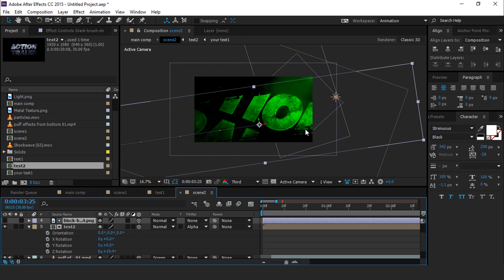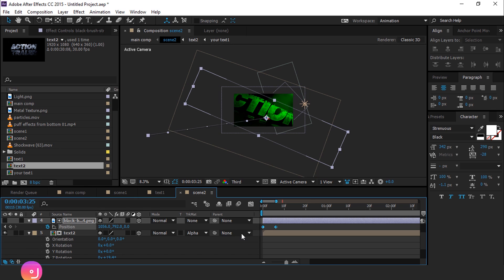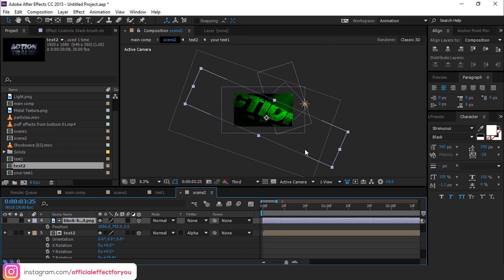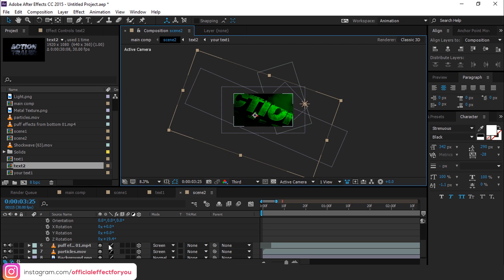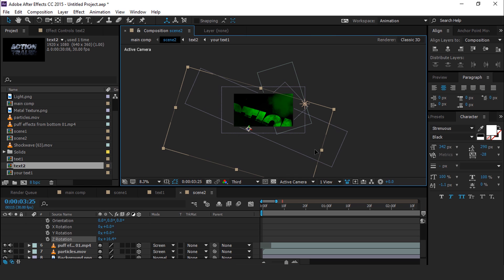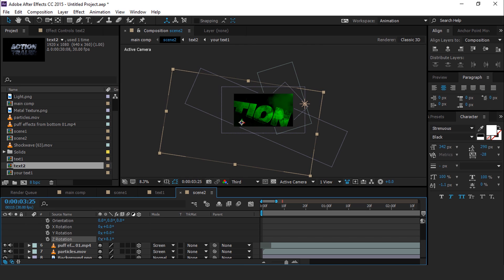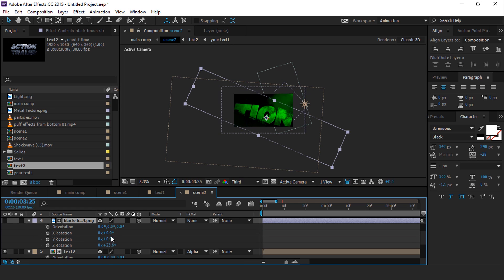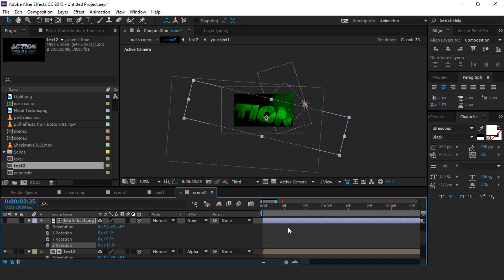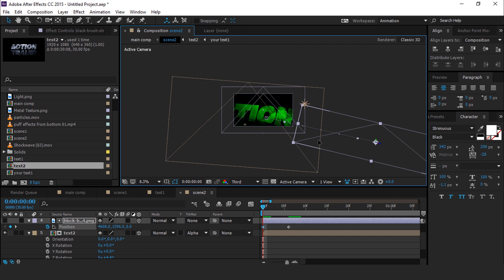Then select the brush PNG layer, hit R for rotation, and rotate the brush PNG layer in the same direction as the text 2 layer. Then hit P to show position keyframes and delete them for now. This is totally up to you how you want your text to look — I am just showing you an example. You can adjust the text according to your choice. Then also adjust the brush PNG. Now hit P for position, go a few frames forward and add a keyframe, then go to the first keyframe and move the brush PNG out of frame.